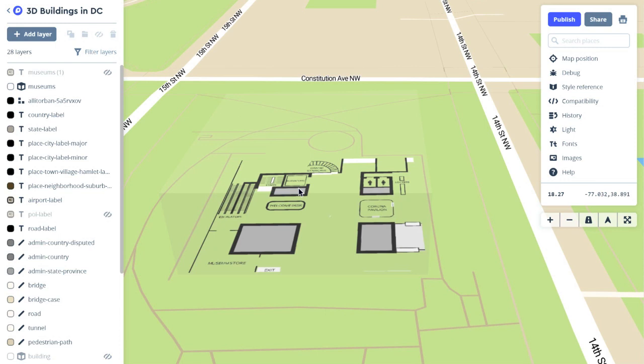In order to georeference an image, you have to use an external software. Mapbox doesn't provide built-in tools to georeference imagery right now, because there are already lots of free open source tools that you can use to do this, like QGIS. And it's just one option available to you.